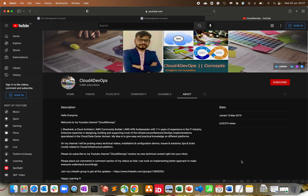Hello everyone, welcome to my channel. I hope everybody is doing well and safe at home. Before starting today's video, I wanted to give a quick update: I have changed my channel name from 'Let's Go Tech in a Cloudy Way' to 'Cloud for DevOps.' We'll be doing a lot more cloud tutorials, more DevOps content — Terraform, Ansible — and I'm also on LinkedIn, Udemy, and Facebook.